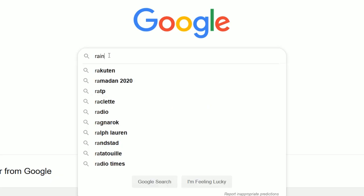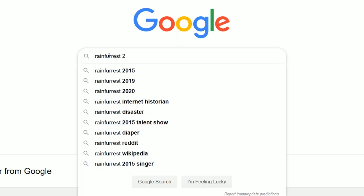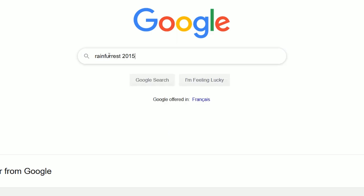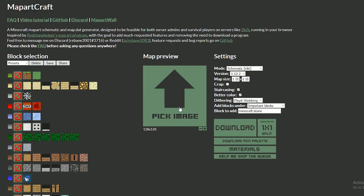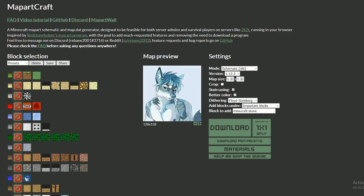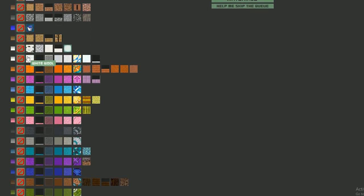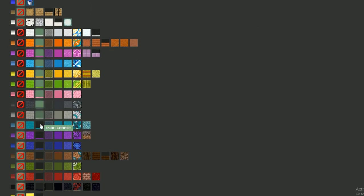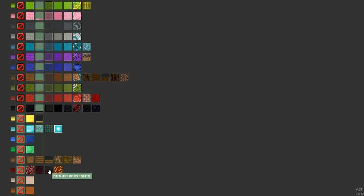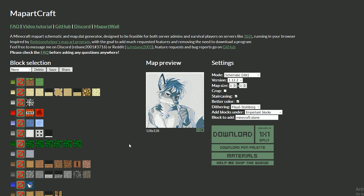First, choose an image you like. Second, click the big fat button and select your image. If you need to, tick this option. On servers like 2b2t.org, most map arts are made using carpets because carpets can be duped.